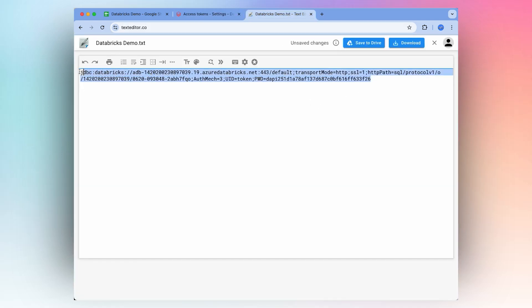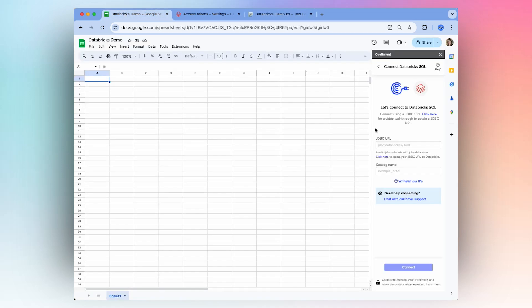Then you'll want to copy all of this and go back to your spreadsheet.